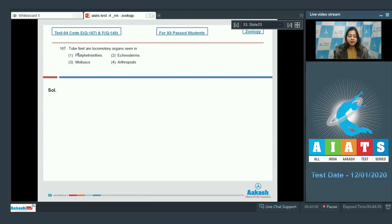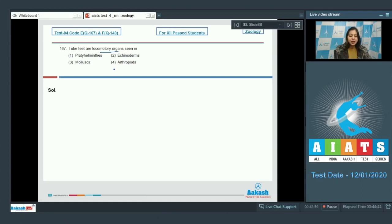Question number 167. Tube feet are locomotory organs seen in platyhelminths, echinoderms, mollusks, or arthropods.